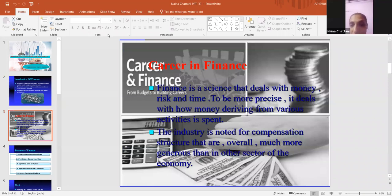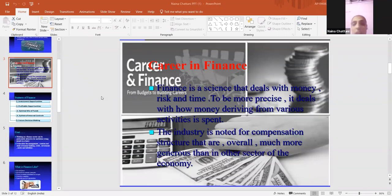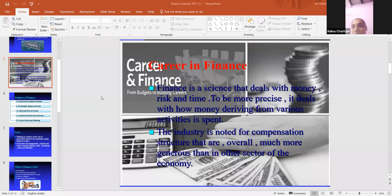Career in finance. Finance is a science that deals with money, risk and time. To be more precise, it deals with how money is derived from various activities and spent. Finance is a type of science through which we can take risks and earn money. The industry is noted for a compensation structure that is overall much more generous than other sectors of the economy.